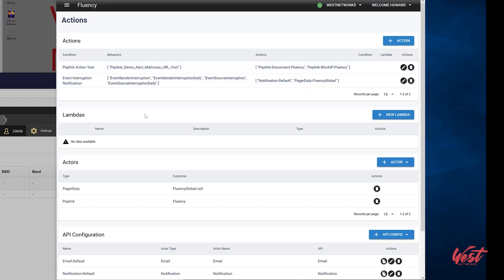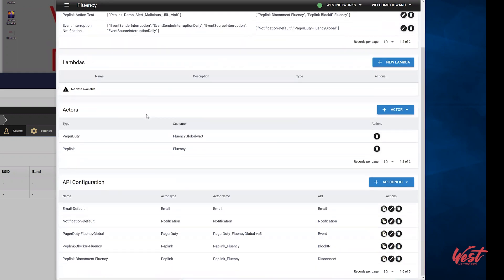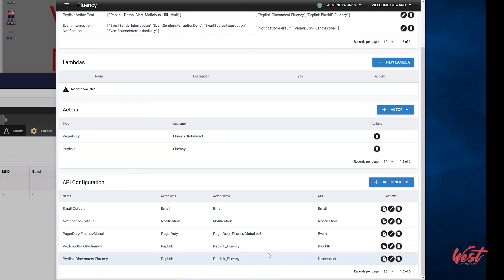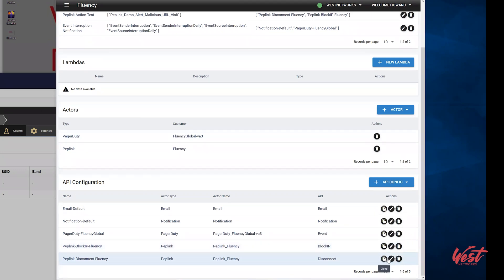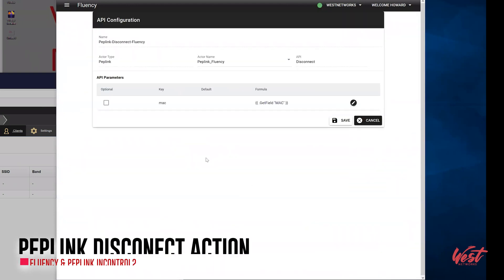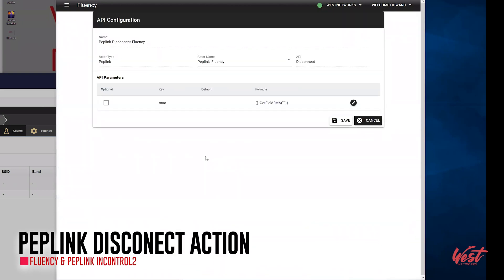We have defined two such API actions for this demonstration. These actions are the Peplink disconnect and the Peplink block IP. Performing the Peplink disconnect action will disconnect the device from the network based on its MAC address. This removes the network access from this device only.